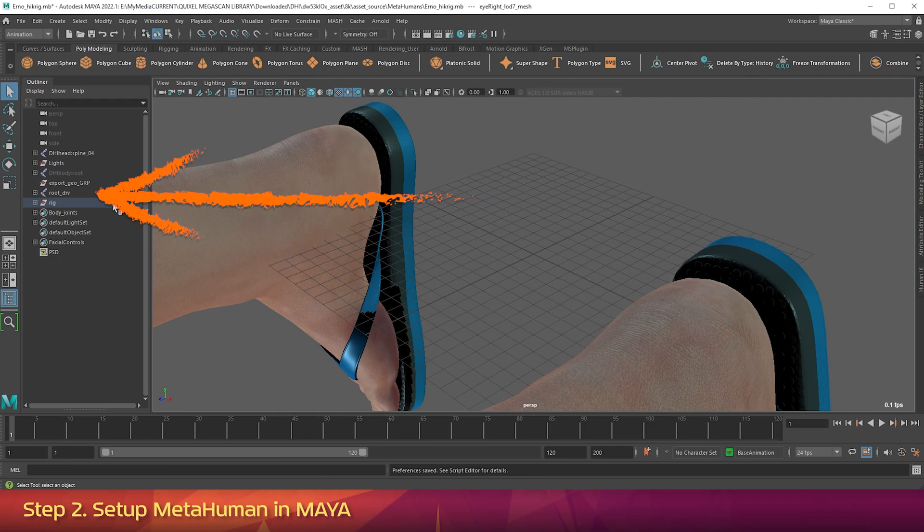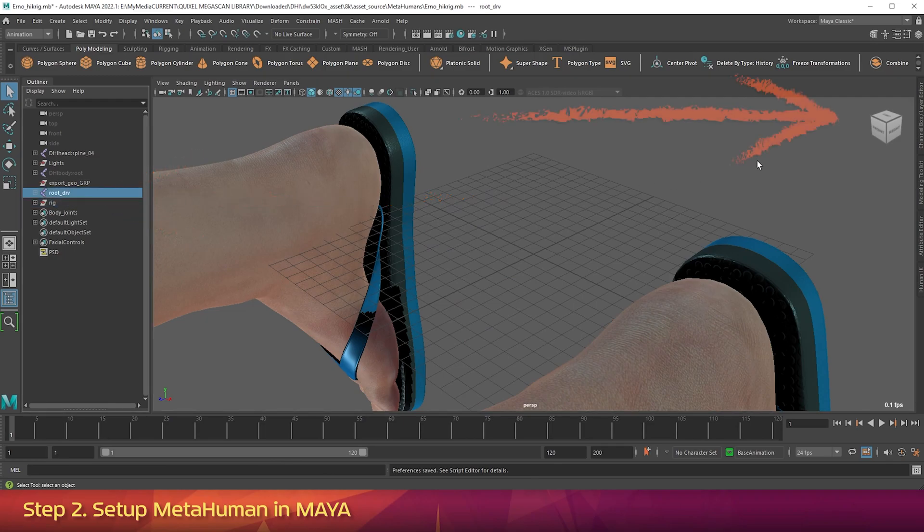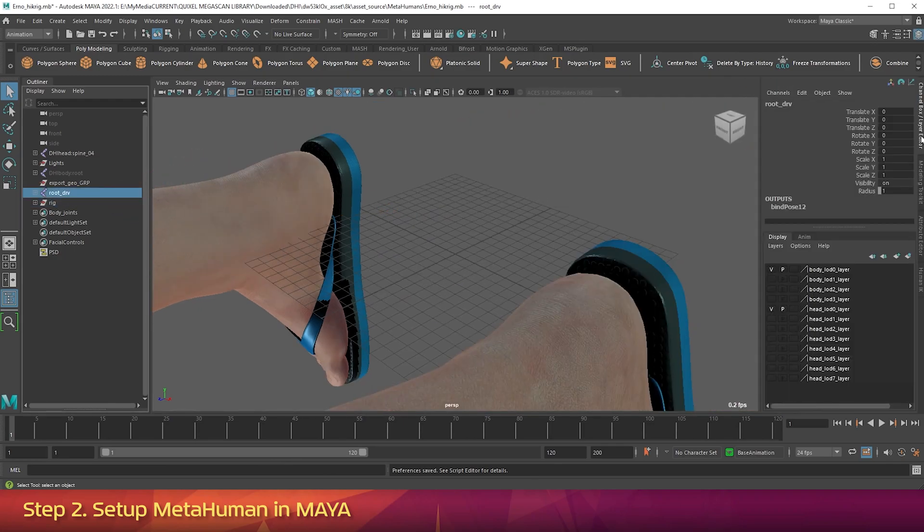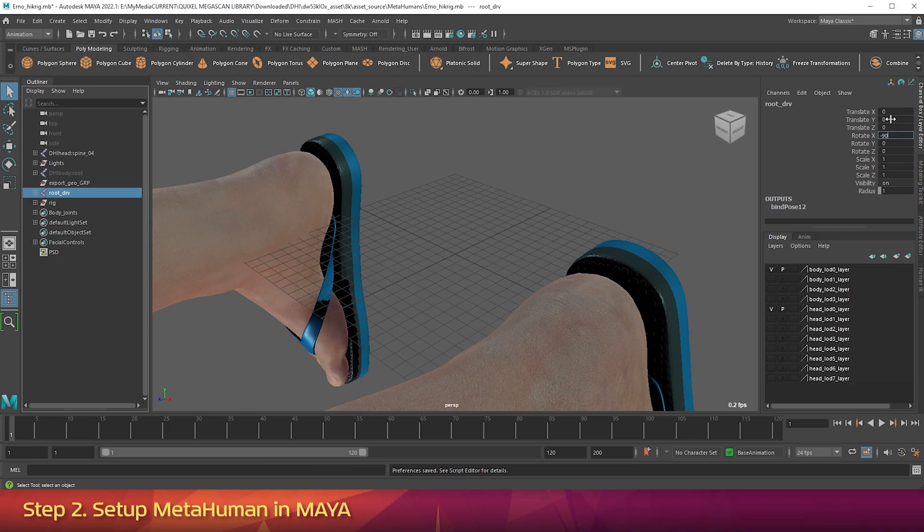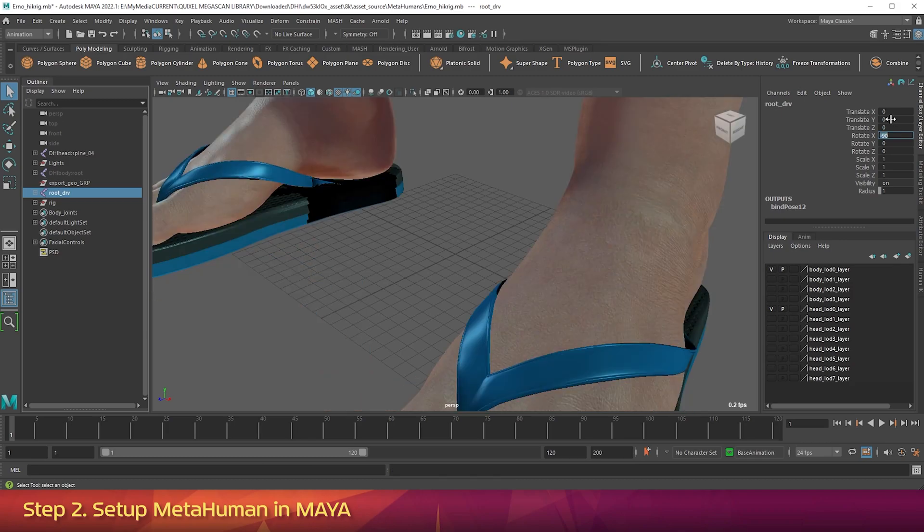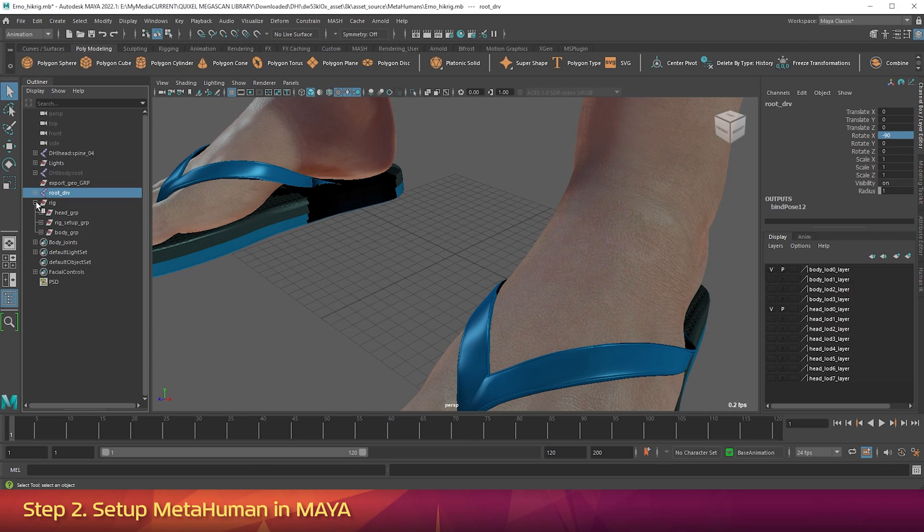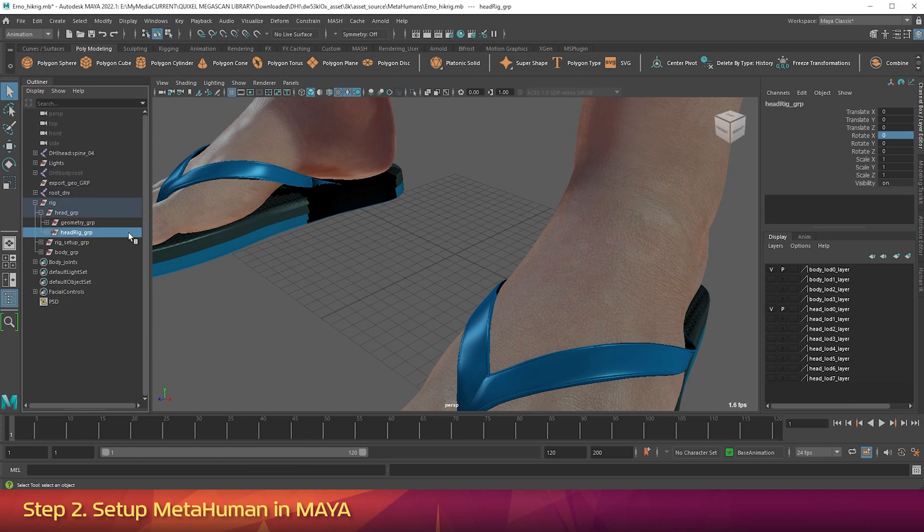In the Outliner, click on Root DRV. Then in the Channel Editor, change Rotate X to negative 90. In the Outliner, scroll down to Rig. And then Head Group. Then click on Head Rig Group. And then in the Channel Editor, change the Rotate X to negative 90.